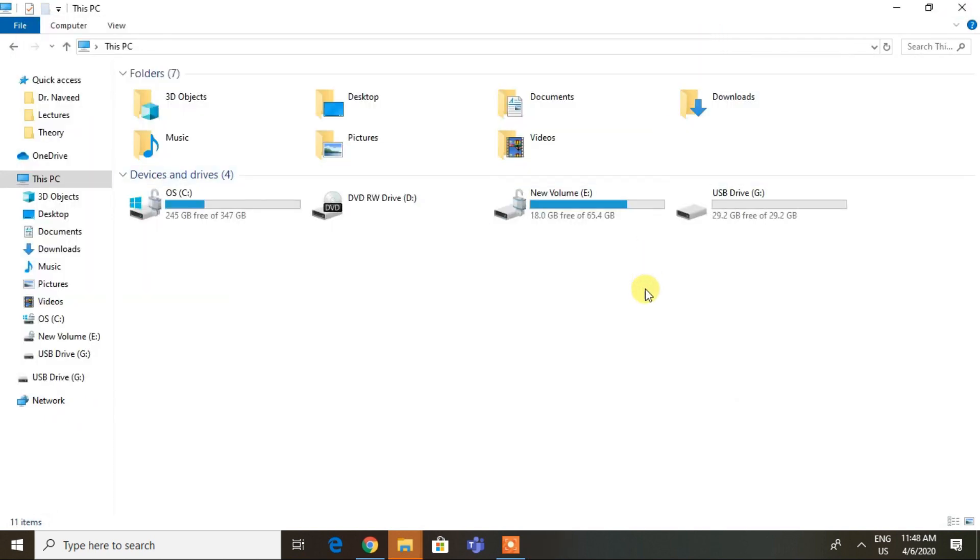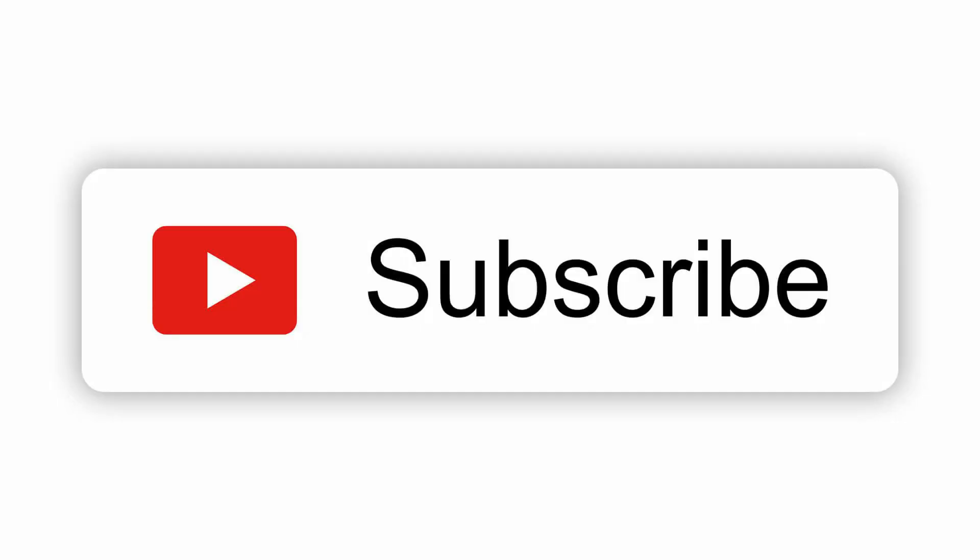Congrats! You have successfully unbooted your USB. Now like this video and subscribe to our channel. If you have any query, feel free to ask us in the comment section. Thanks.